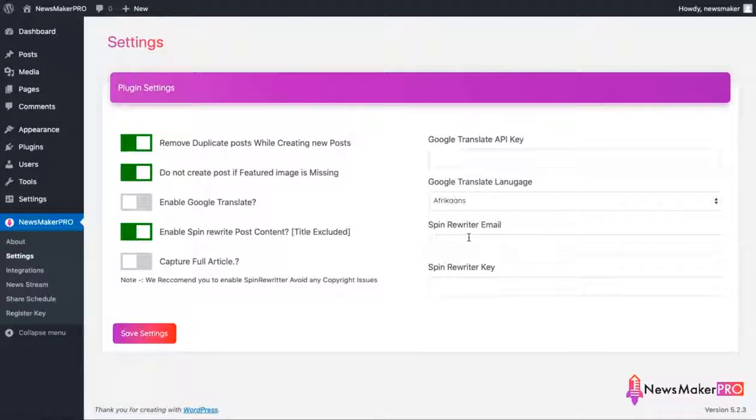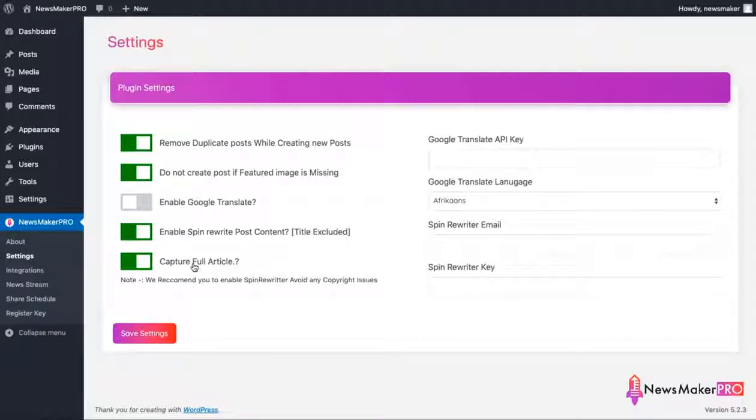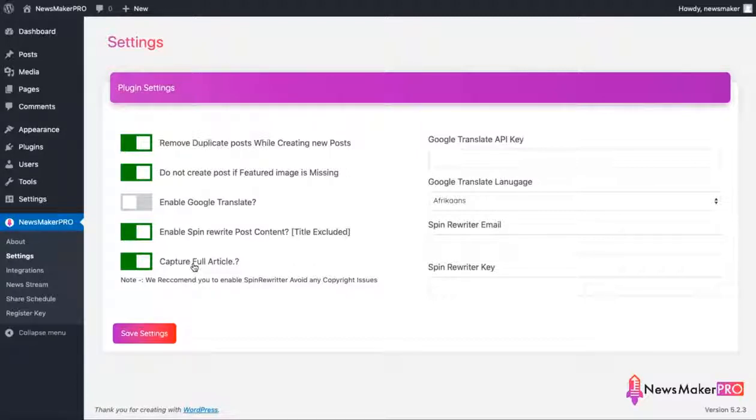And the last one on the screen is a feature that lets you use a full text of the story instead of just a summary. Some news sources only provide the summary, but we want our site to give readers the full picture of what is happening. So we'll choose to have full stories only by enabling this option.